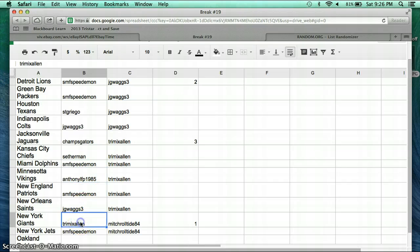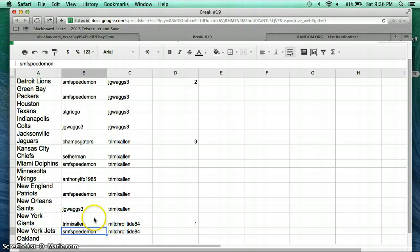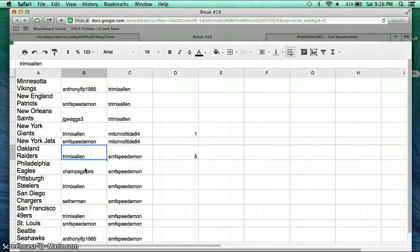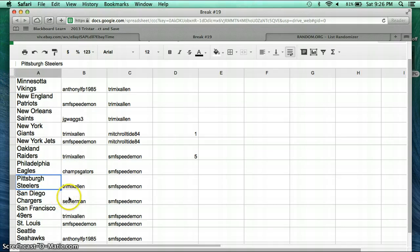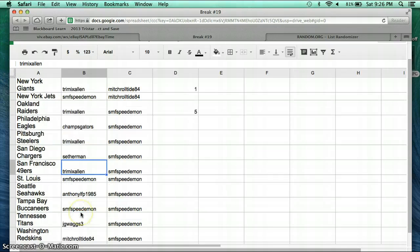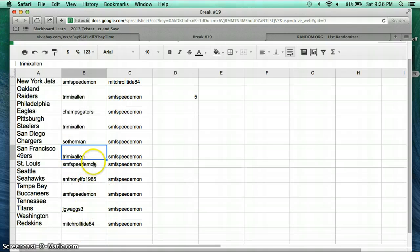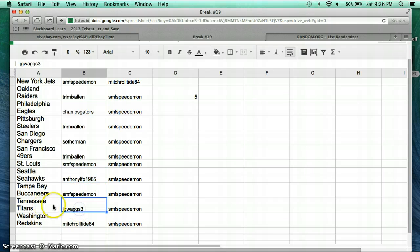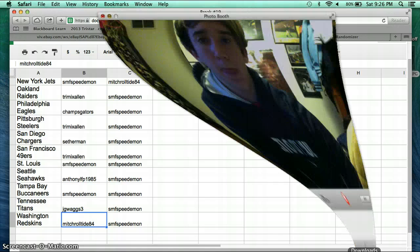JG Wags Saints. Tremix Allen Giants. Speed Demon Jets. Allen with the Raiders. Champ Skaters Eagles. Allen with the Steelers. Setherman with the Chargers. Tremix Allen with the 49ers. Speed Demon with St. Louis. Anthony LFP 1985 Seahawks. Speed Demon Bucks. JG Wags Titans. And Mitch Roll Tide, the Washington Redskins.